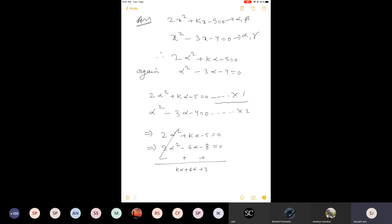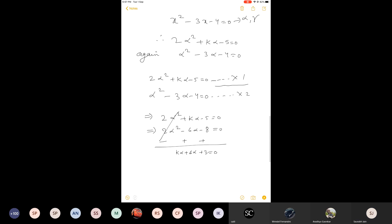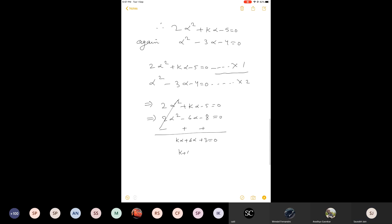So 8 minus 5 is 3. Now I can take alpha common from kα + 6α, giving alpha times (k + 6) + 3 = 0. As a result, alpha equals...